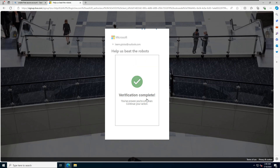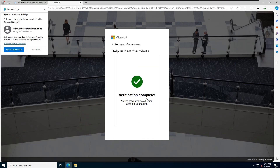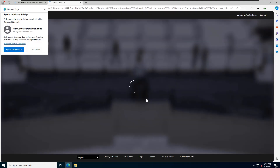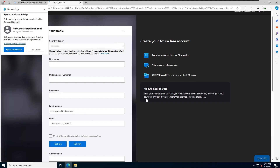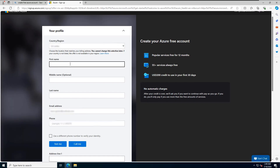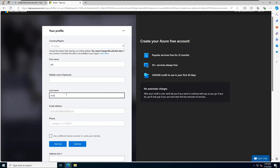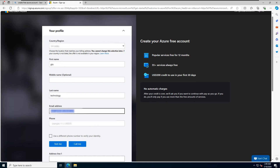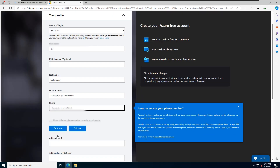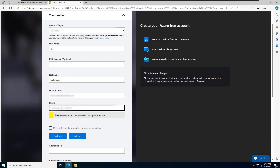Once verification is complete, you'll be redirected to the free Azure profile page. Fill in your details correctly. When adding your phone number, do not add the country code.